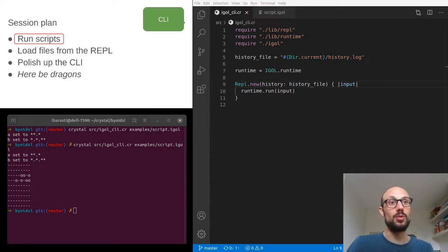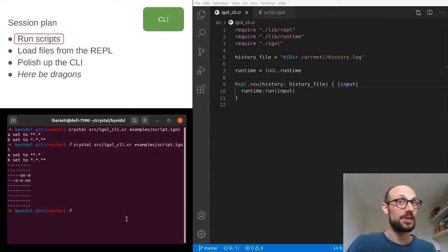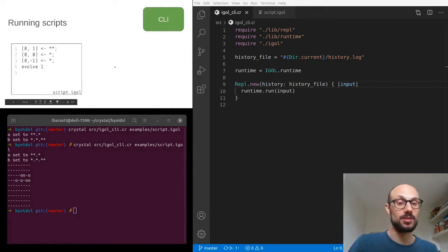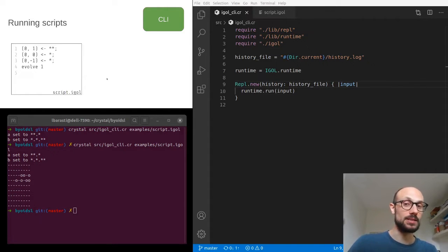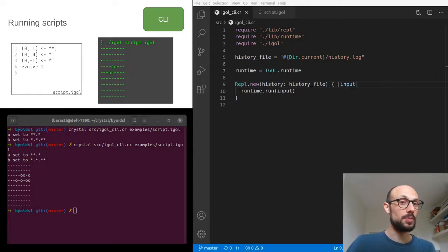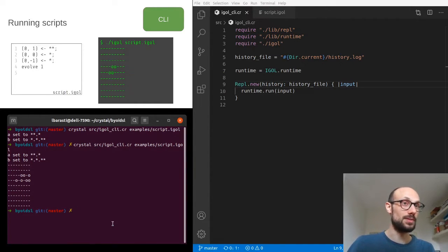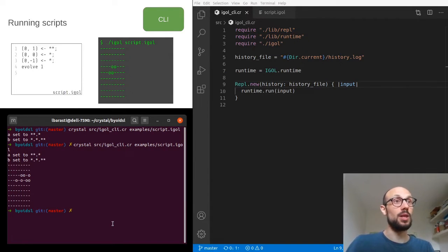The first step in making our CLI competitive with others is to make it so that we can run scripts that are defined in external files. So let's say we have a script.igle file where we specify a set of igle commands — we want to be able to just run .igle script.igle and that should run the script. In fact we will be able to do a .igle call once we compile our script for release.